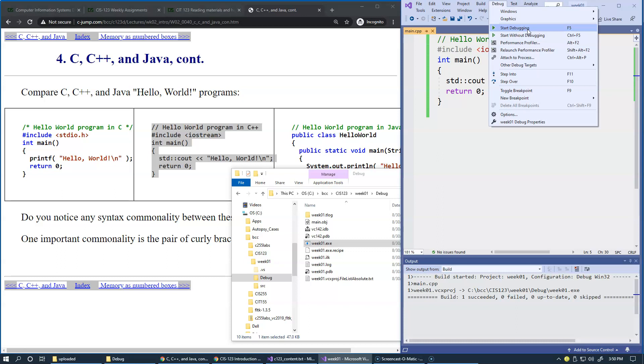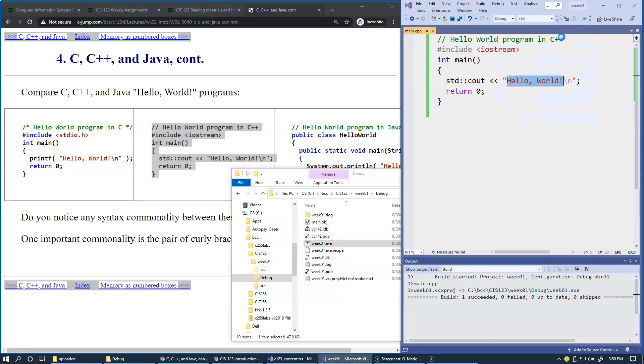But if you just want to test the entire program and see how it works, you normally start without debugging. I normally just press Control F5 to run the code.